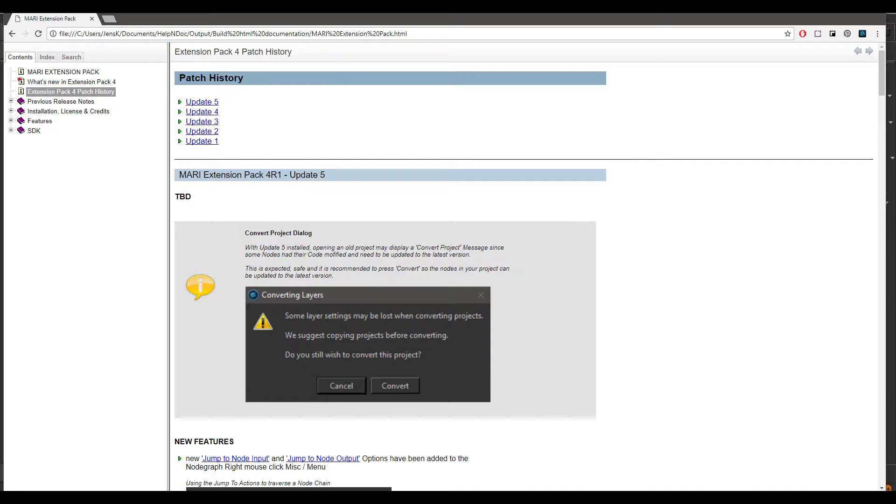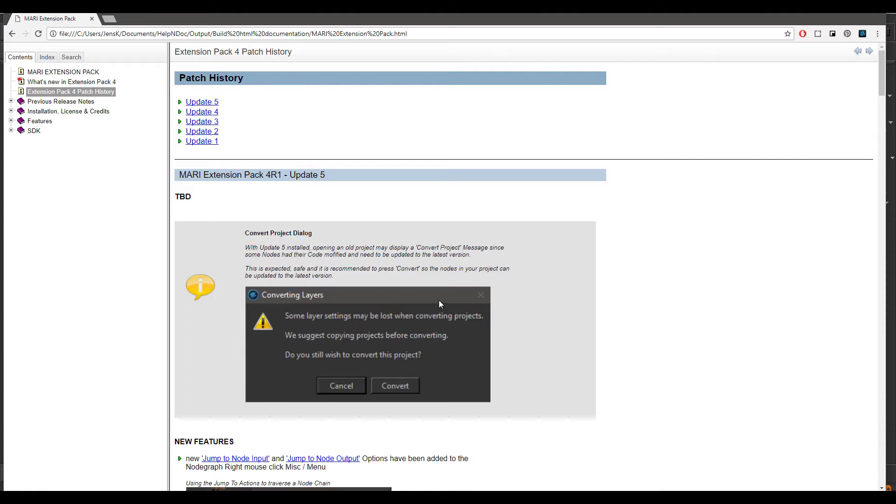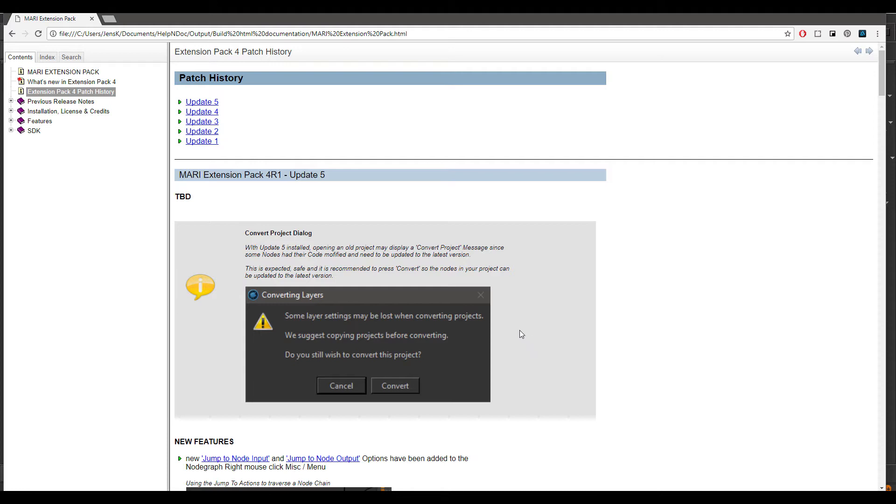Before we start, if you're opening an old project that was created without Mari Extension Pack 4 Update 5 and you're using any Extension Pack nodes, you will most likely see this convert layers dialog when you open the project asking you to make some changes to your project. Usually you want to press convert here because Mari needs to update the code of existing nodes to have the new features.